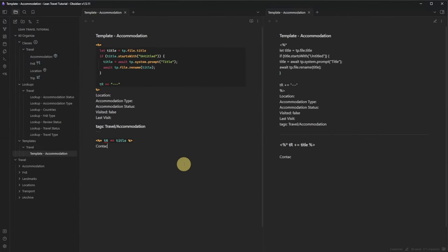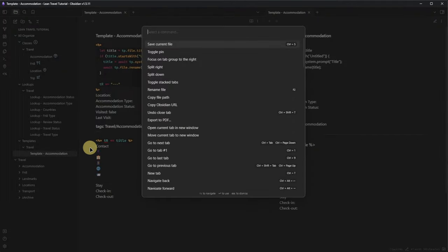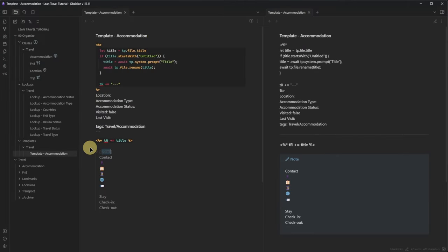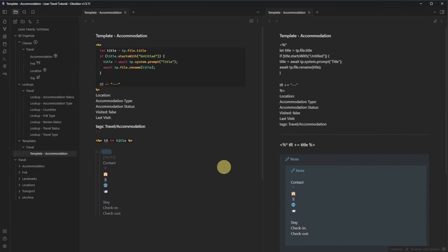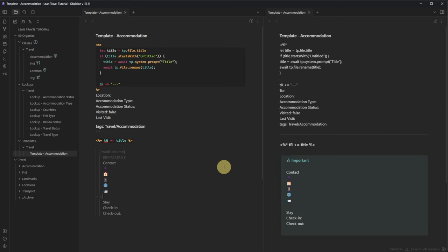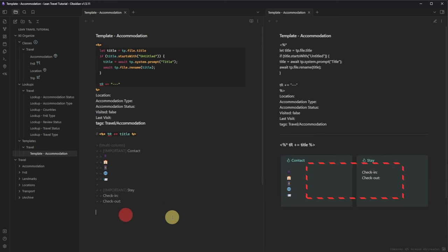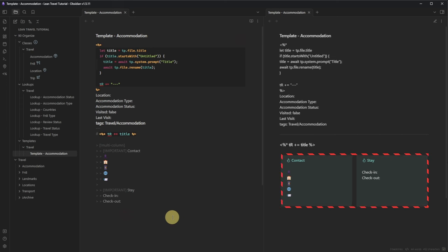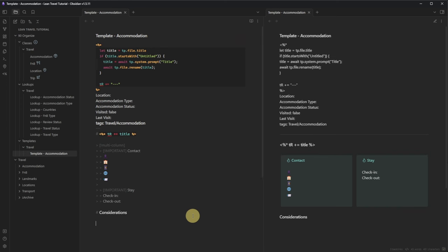The first thing we want to see is contact information and relevant details for our stay. We add icons for the contact name, address, phone number, website, and email address, followed by check-in and check-out info. We select the whole block, press Ctrl-P to open the command palette, and search for Insert Callout. We repeat the Insert Callout command, rename the first callout block to 'Multicolumn' and the other to 'Important,' and remove one of the greater-than signs between both blocks — this aligns both blocks side by side. Then we add headings for Considerations, Short Review, Long Review, and Related Trips.